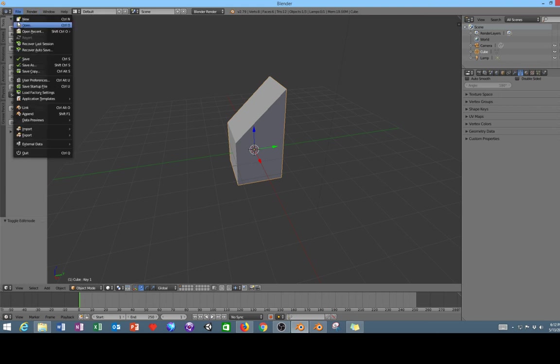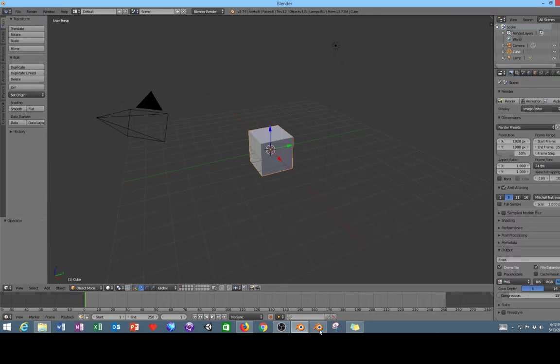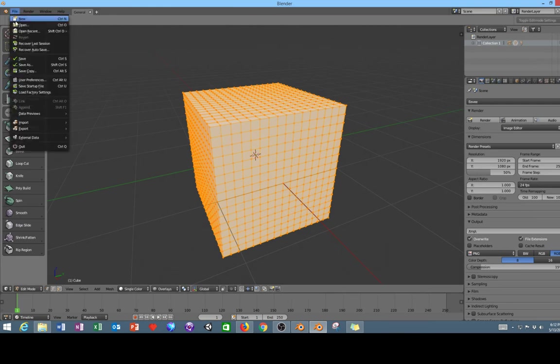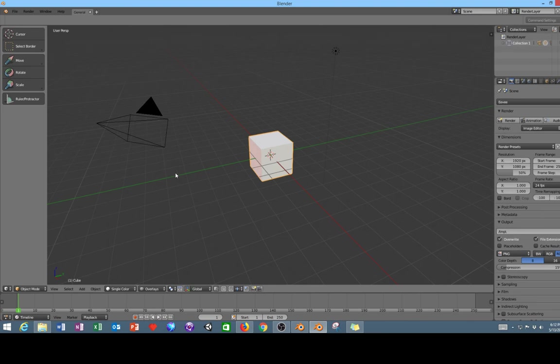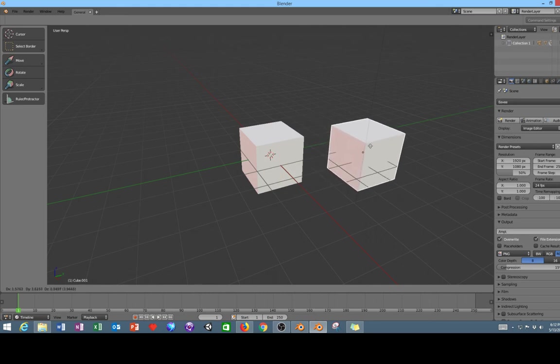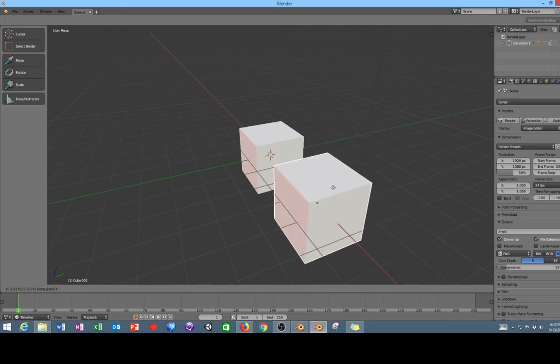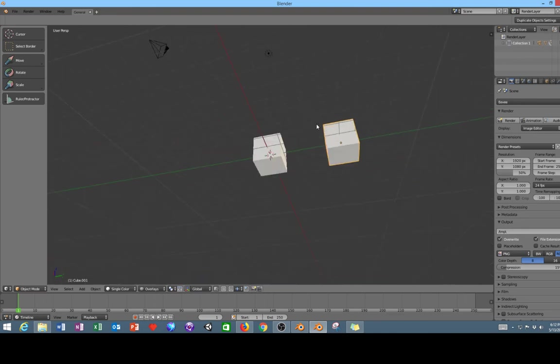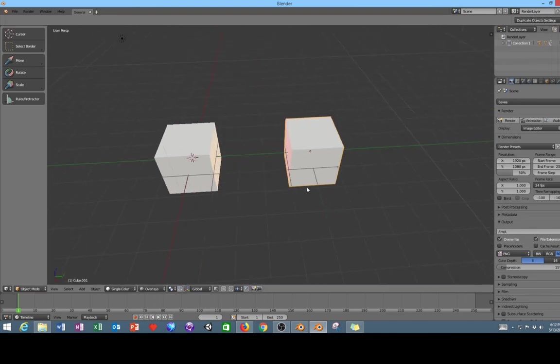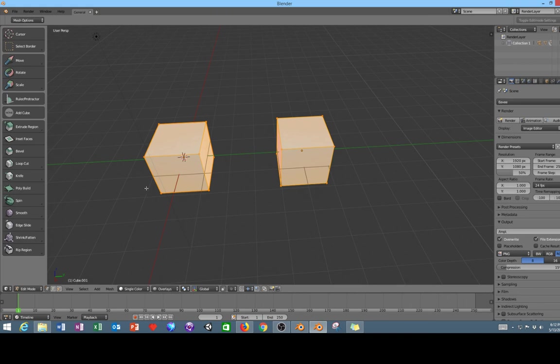I'm going to go ahead and open up a new file here. One of the other cool things that are available in Blender 2.8 is that say for example you shift+D, hit X or Y on your keyboard and then place the cube, you can actually now select two objects at once and go into edit mode.